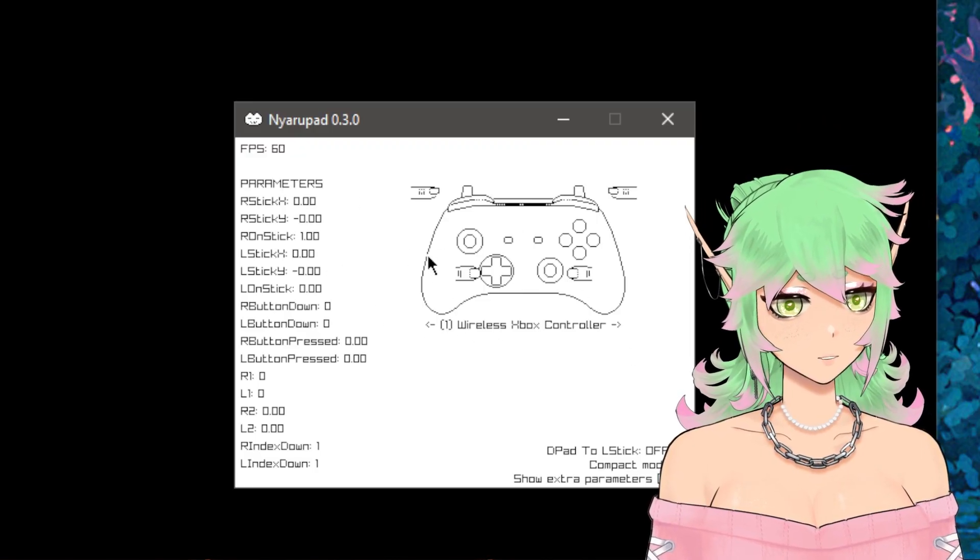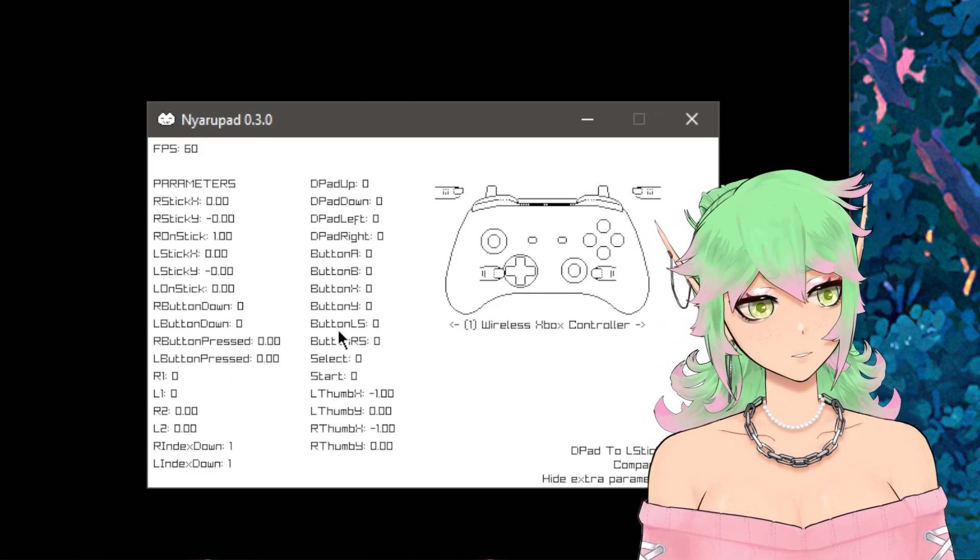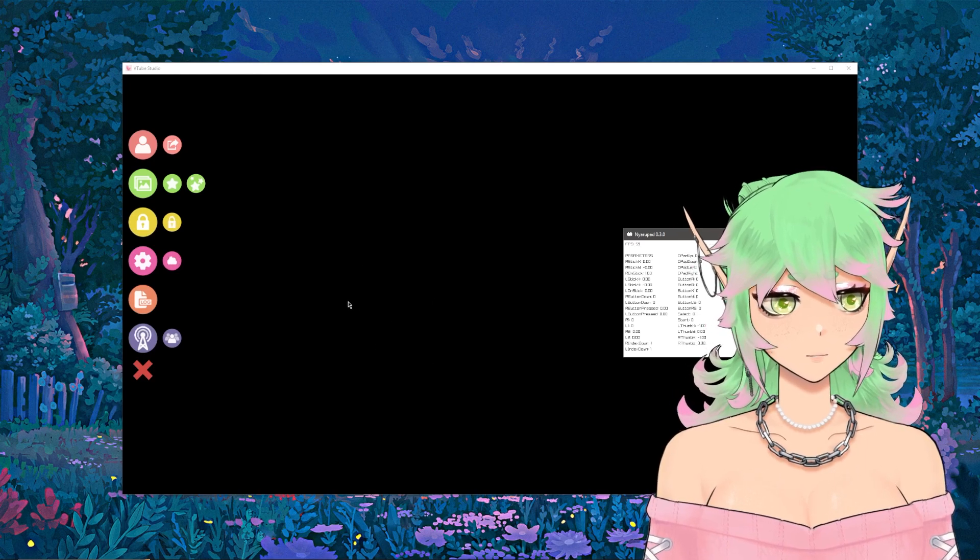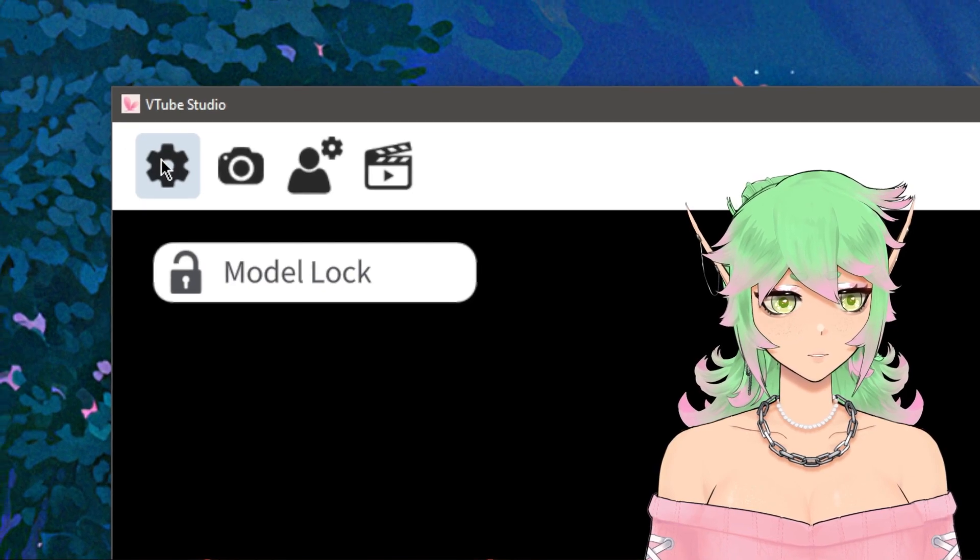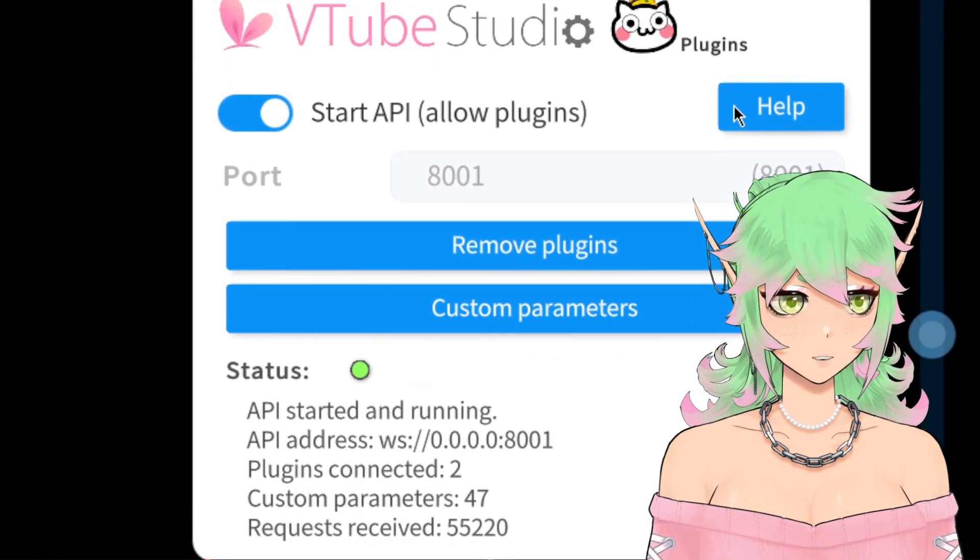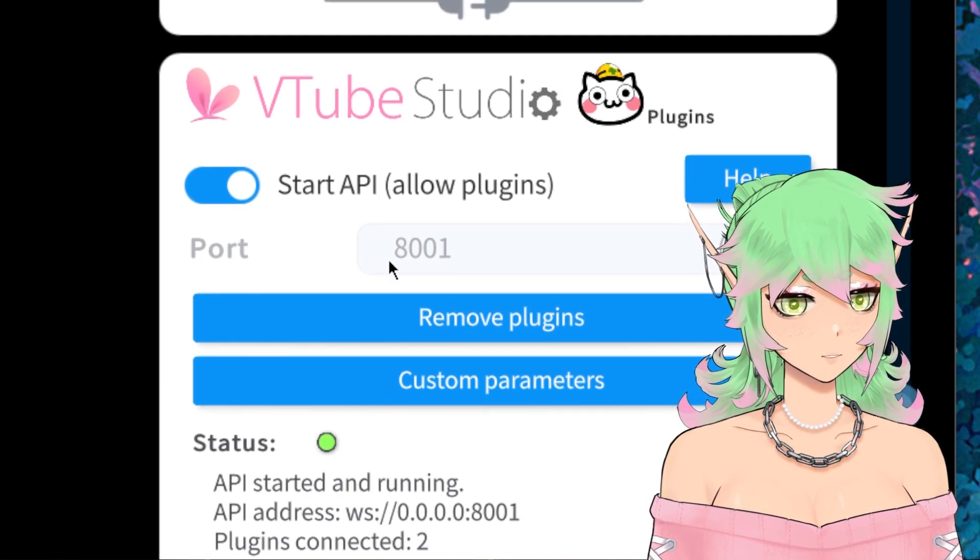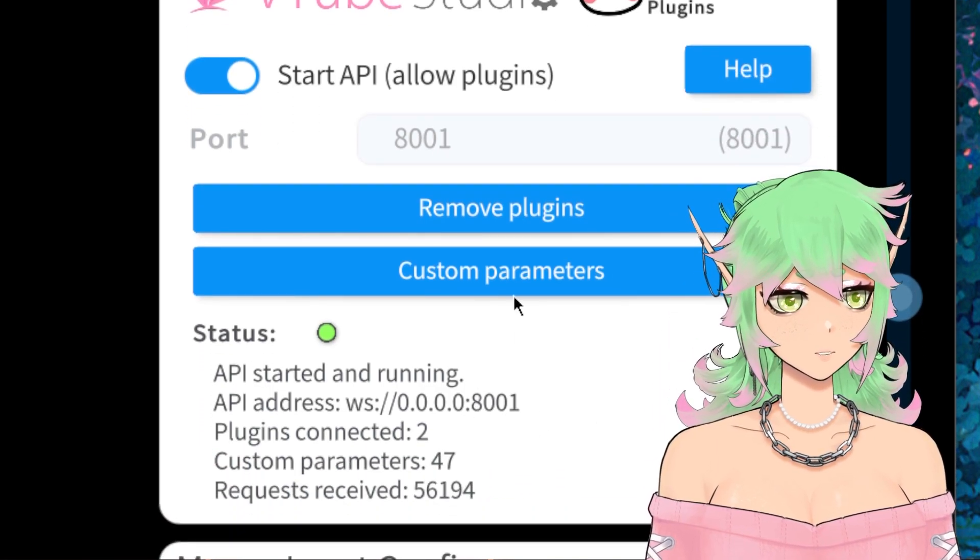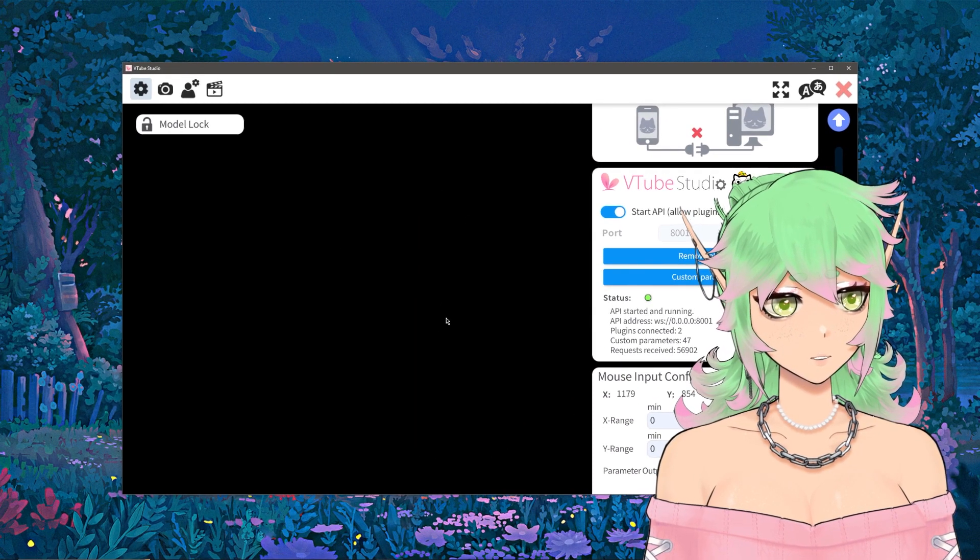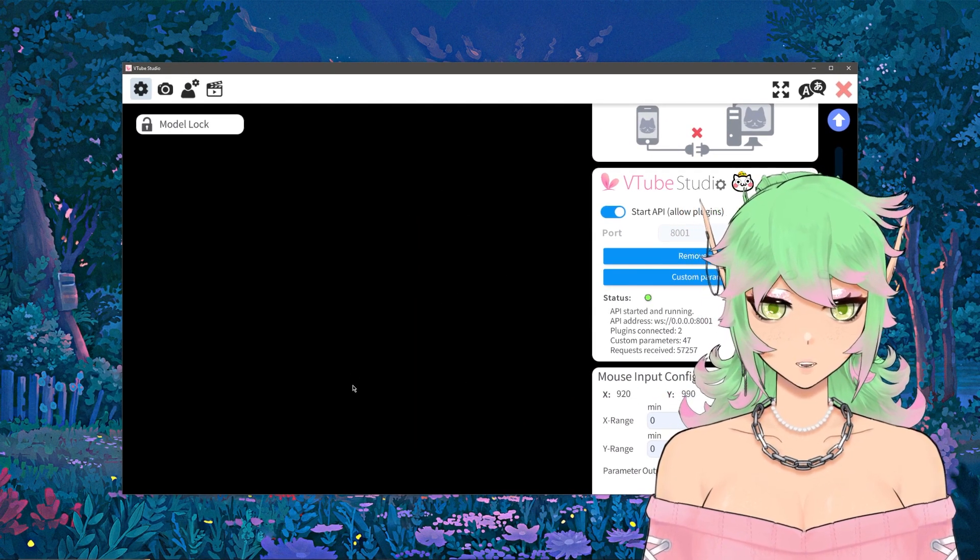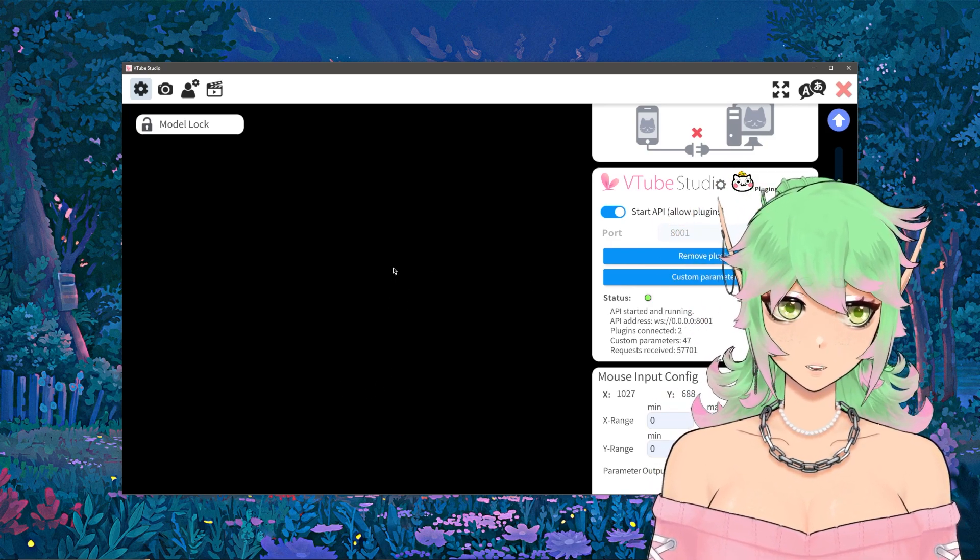Once you have Nyarapad open you might not immediately see this menu and that's because you're probably not connected to VTube Studio so make sure that you have your VTube Studio open. Double click, click on the cog menu, make sure that you are in the cog sub menu and if you scroll down you will find this section that says VTube Studio start API and this needs to be toggled on. If it is toggled on with the port set to 8001 you should receive an automatic request from Nyarapad to have API access and you'll just want to hit the allow button and it will start transferring data.